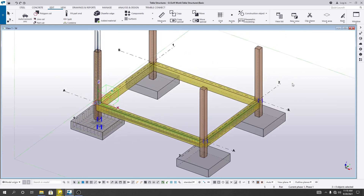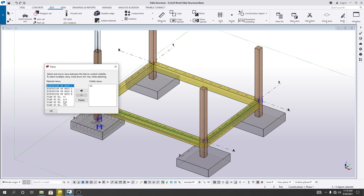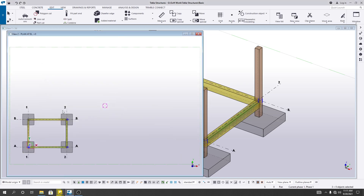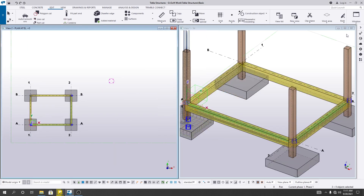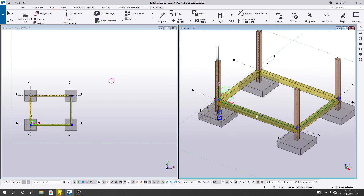First of all, I need to create a view list — another window. So I'll go to View List, and from here I need a plan at elevation 00. I'll click OK. After that, I'll click here and tilt vertically. Now we have one horizontal and one vertical view.